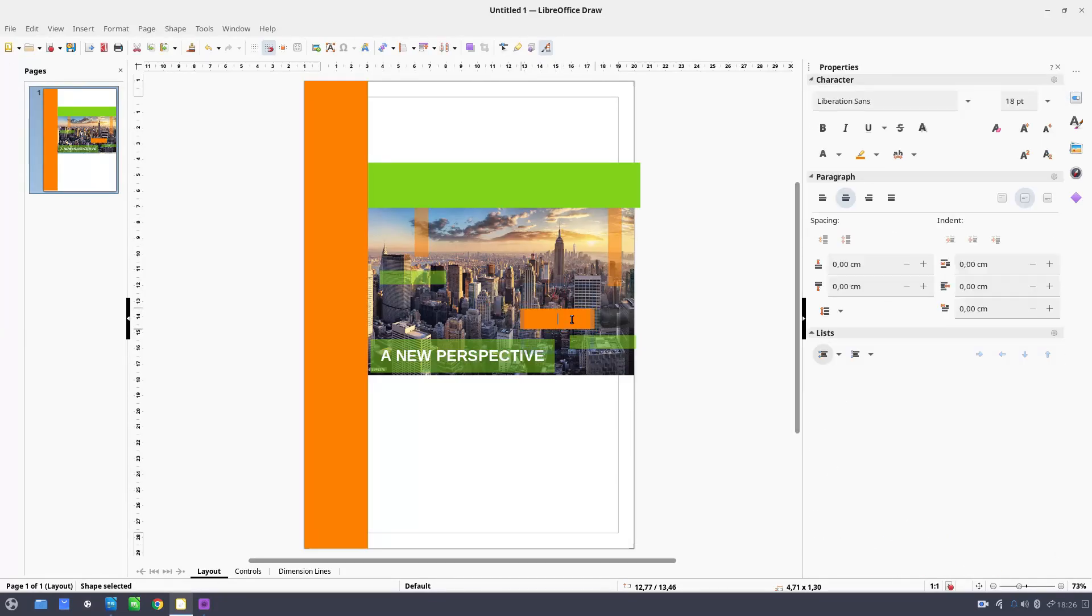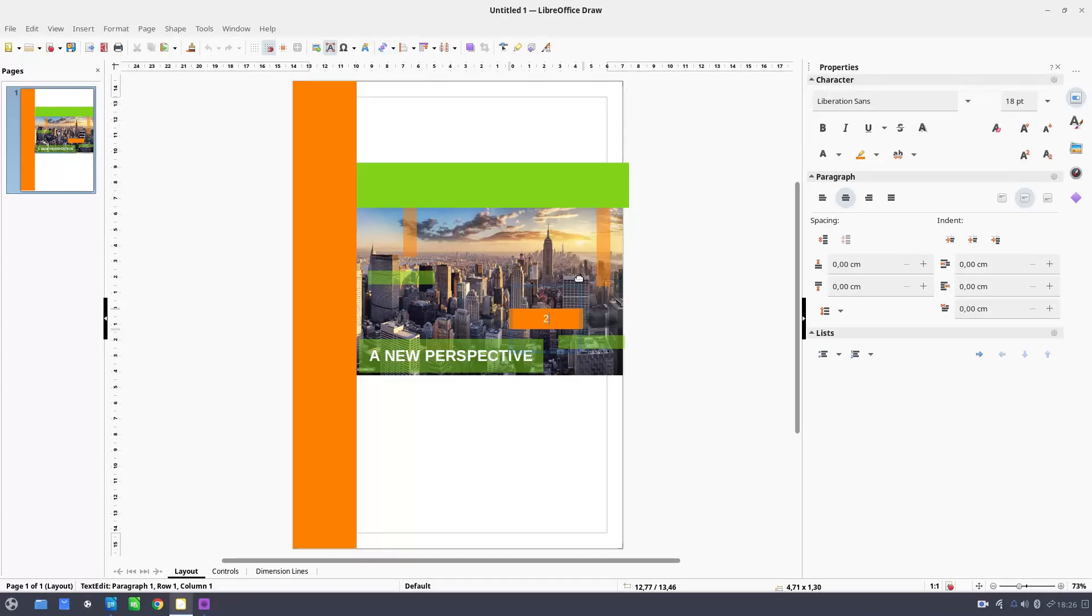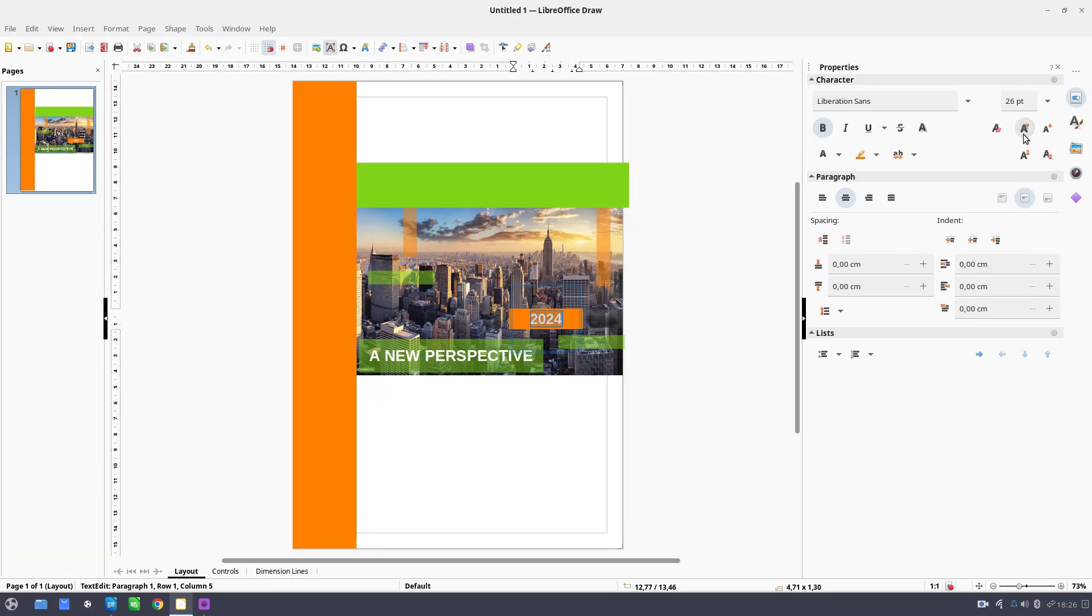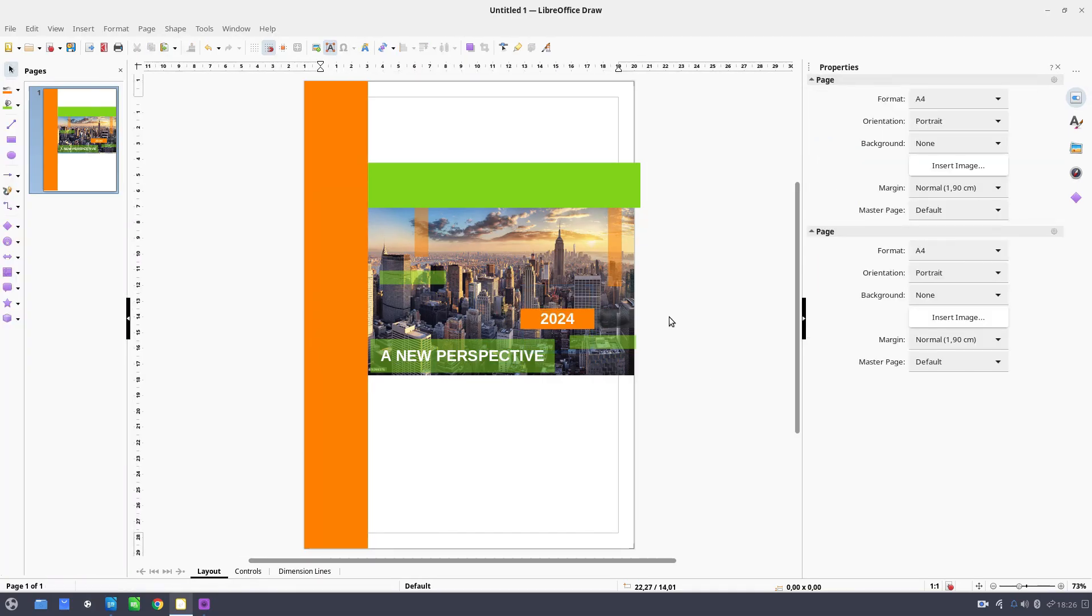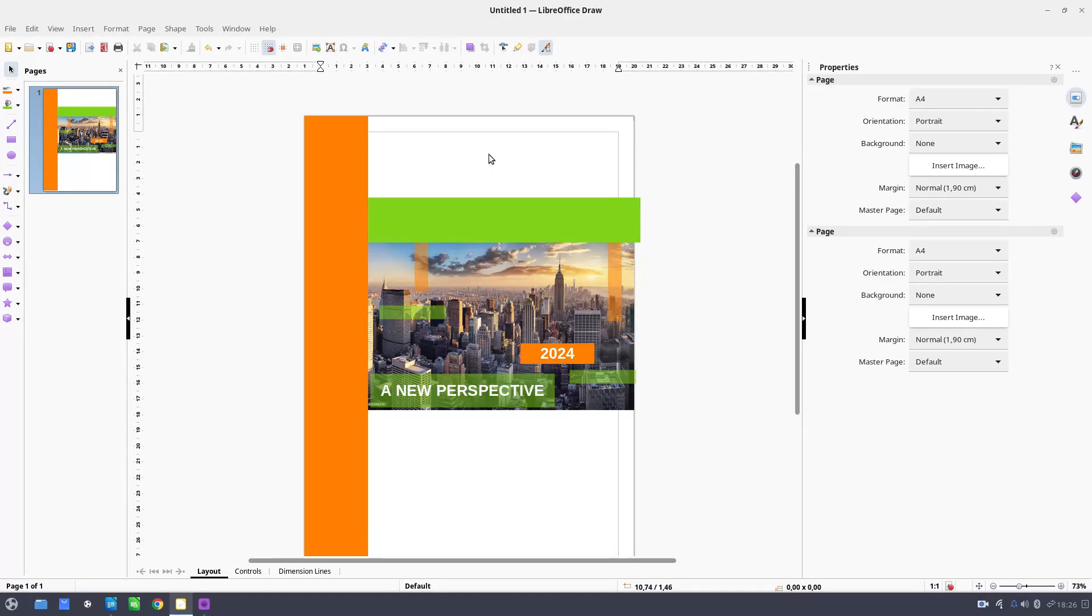So now let's add the year 2024. Let's increase. And we can add here some text.